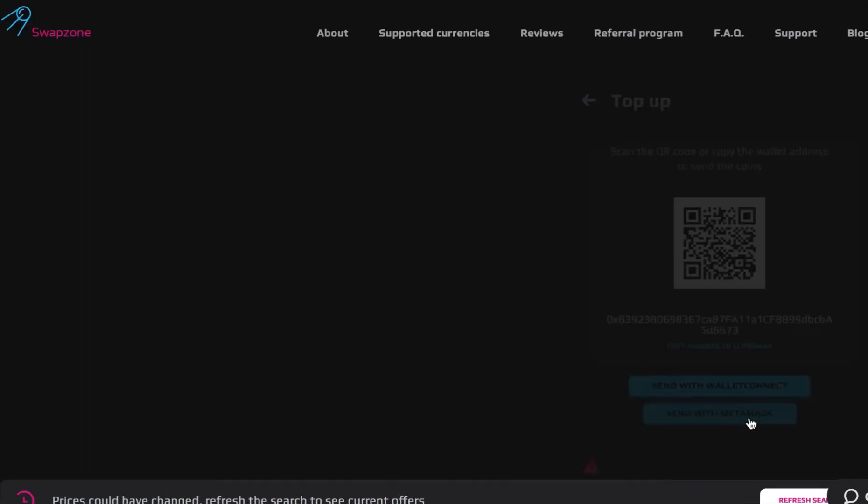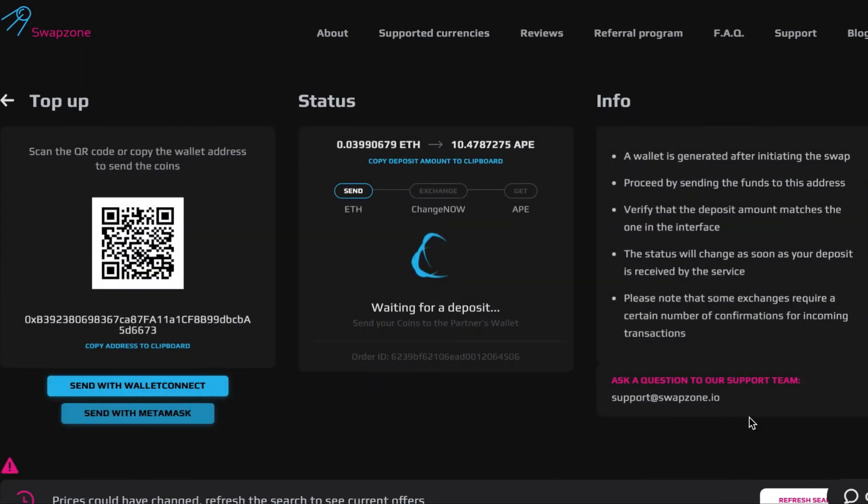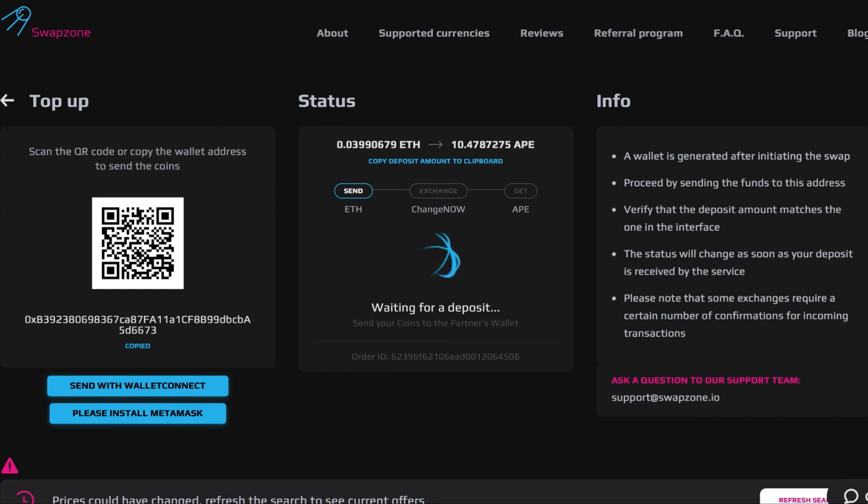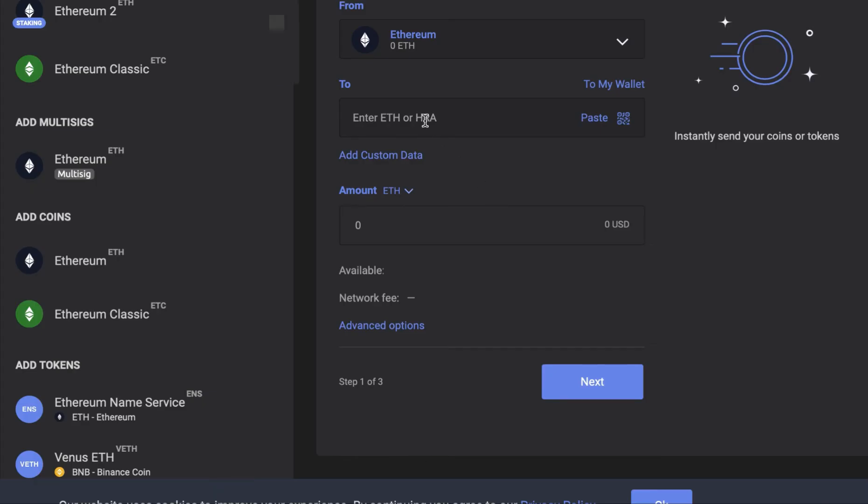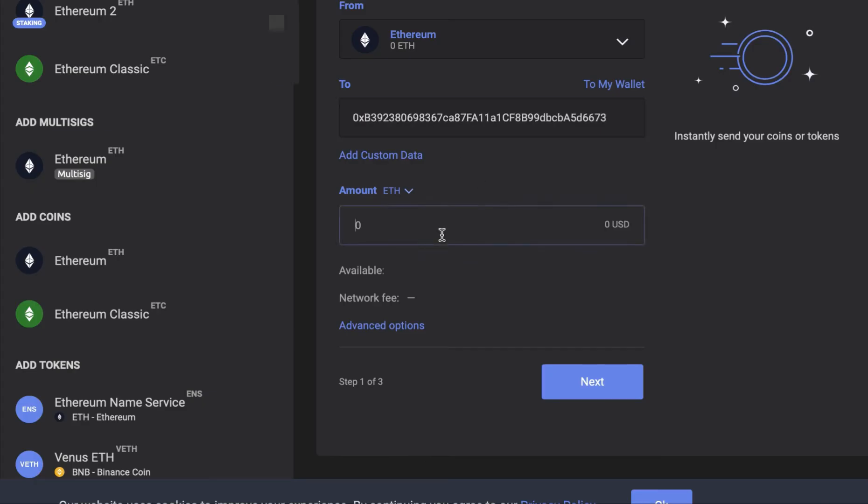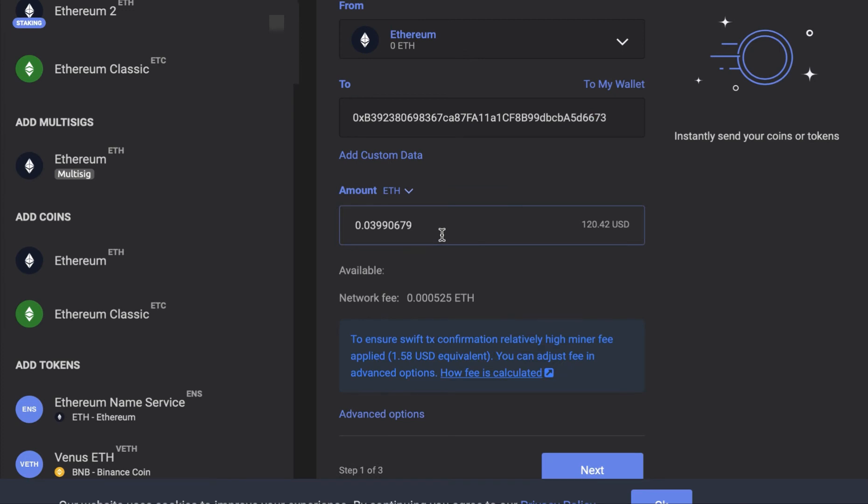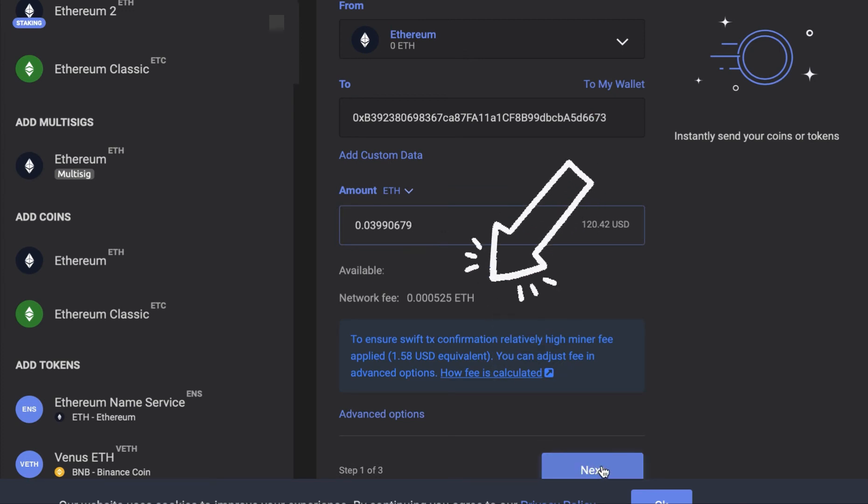On the screen you will see a generated address that we need to use to send our Ethereum deposit. Go to your Ethereum wallet, paste the generated address and the amount of Ethereum we need to send. Pay close attention to fees because we need to make sure we deposit the exact same amount of Ethereum we specified in Swapzone.